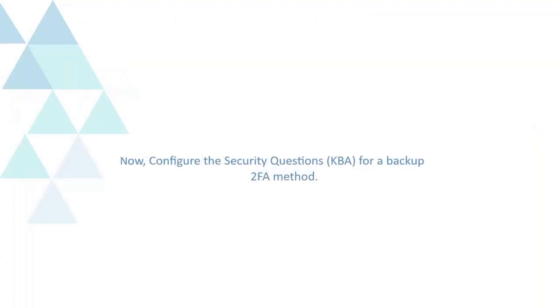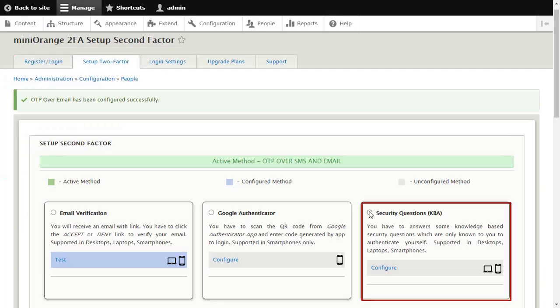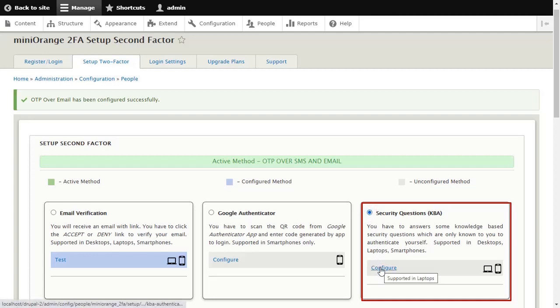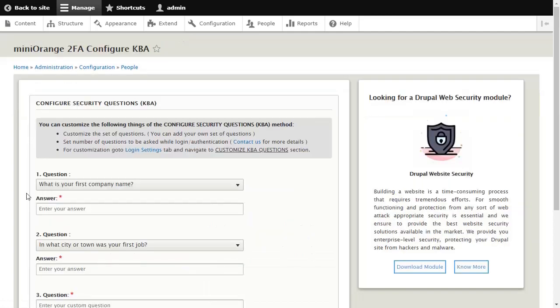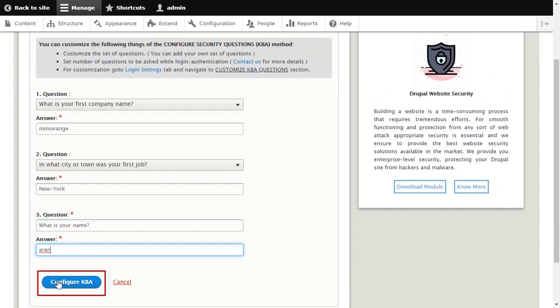Now, configure the Security Questions KBA for a Backup 2FA method. Select Security Questions method and click on Configure KBA button. Select appropriate questions and answer those, and click on Configure KBA button.